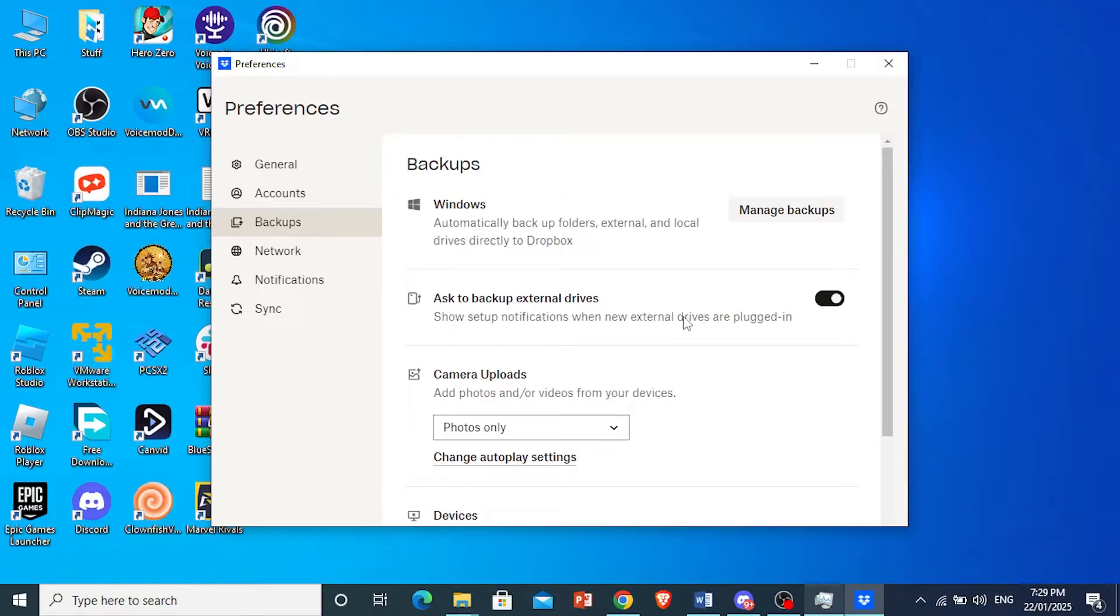Basically, once I go ahead and plug in my external hard drive, I will be able to back up the files there. So let me go ahead and plug my hard drive in.